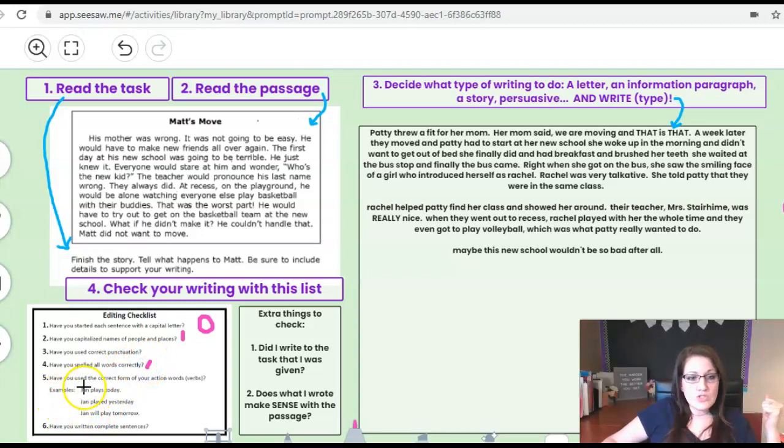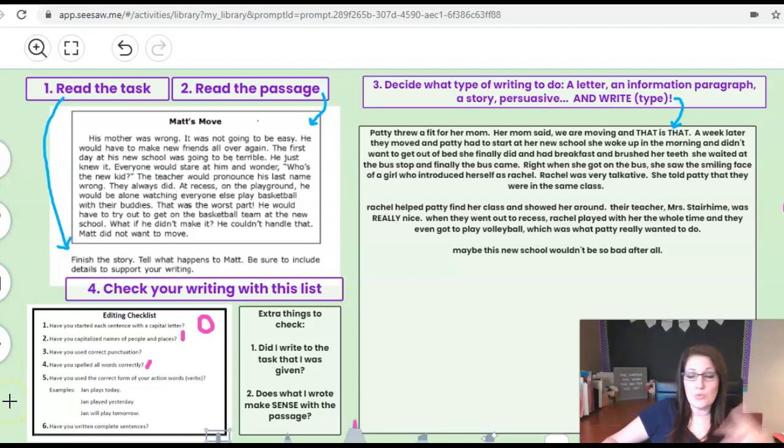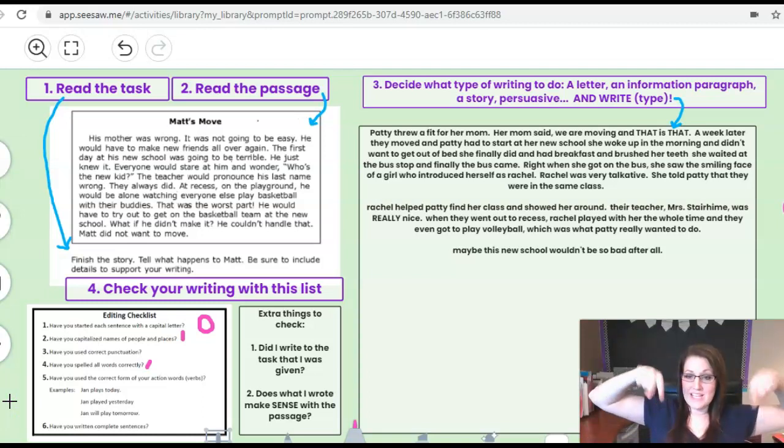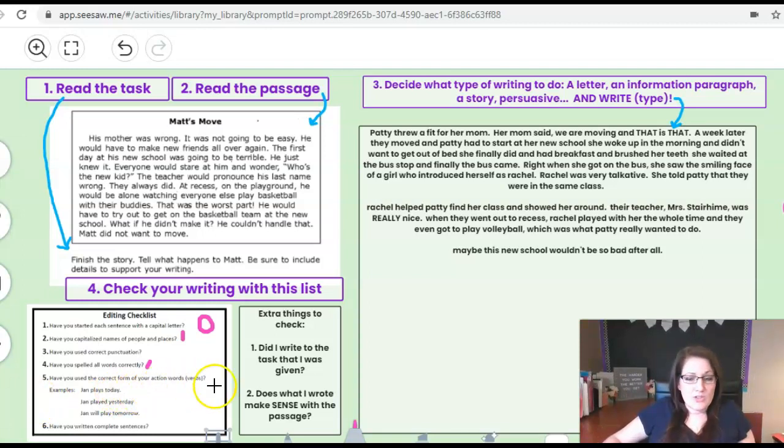Have you used the correct form of your action verbs? So like Jan plays today. Jan played yesterday. Jan will play tomorrow. Remember past, present, and future tense. So give me a one or a zero if I did a pretty good job with that.